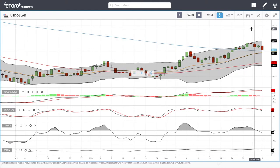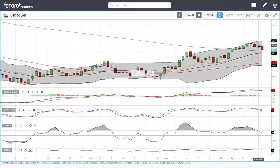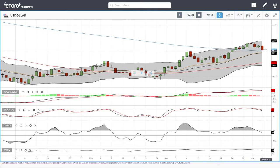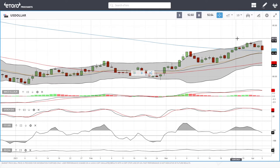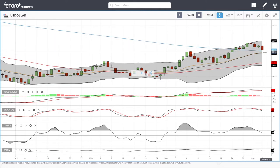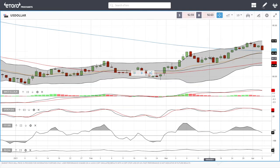We'll start by looking at the US Dollar Index, and as you can see it has been absolutely hammered the last four trading days. On Friday we had a positive rally, but today it just fell off a cliff — down roughly half a percent — and now we are trading just above the 200 moving average.